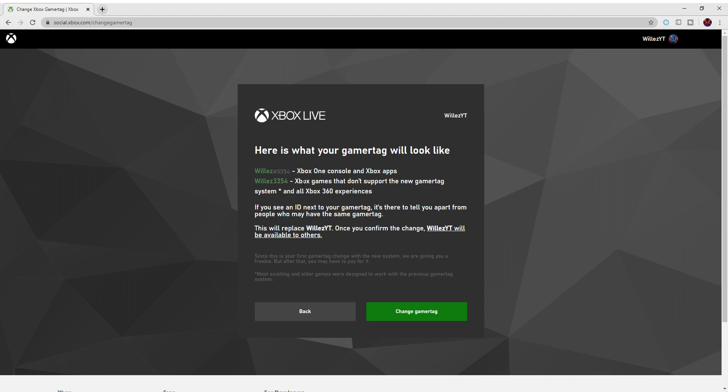So if you wanted to have this as your gamertag, you'd click on 'Change gamertag.' Obviously I'm not going to because I'm happy with mine, but if you wanted to, you'd press 'Change gamertag' and it's as easy as that.